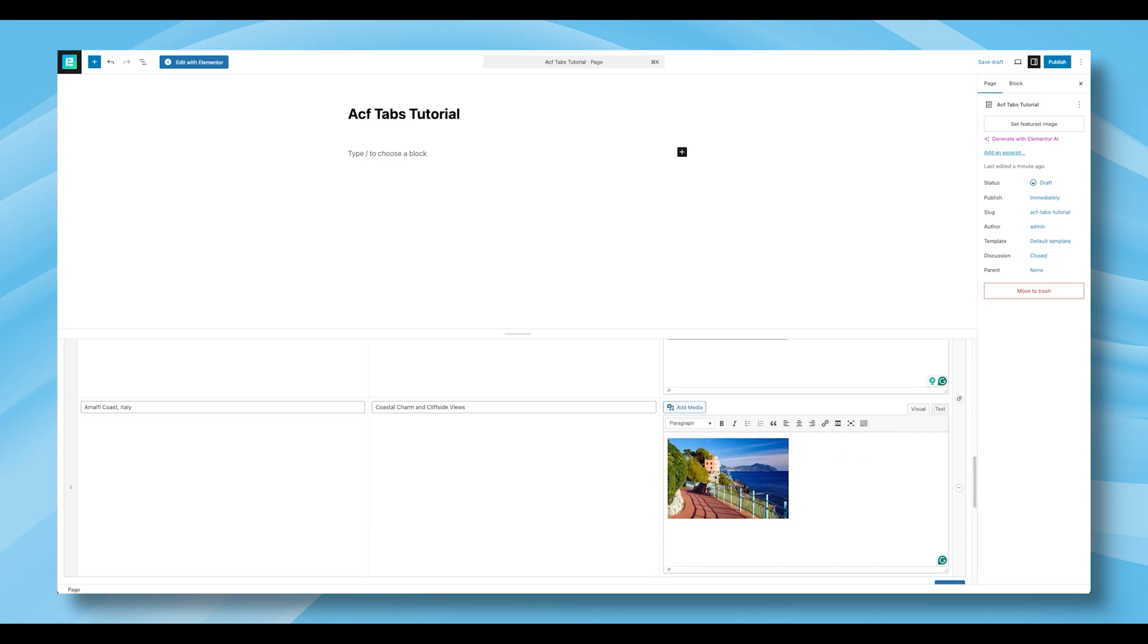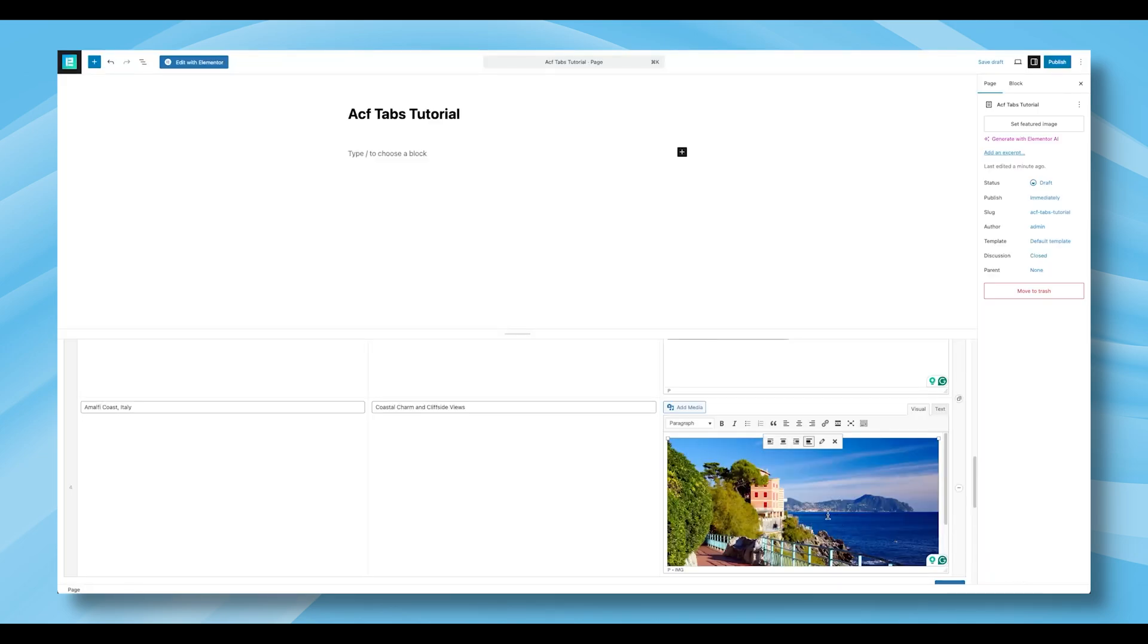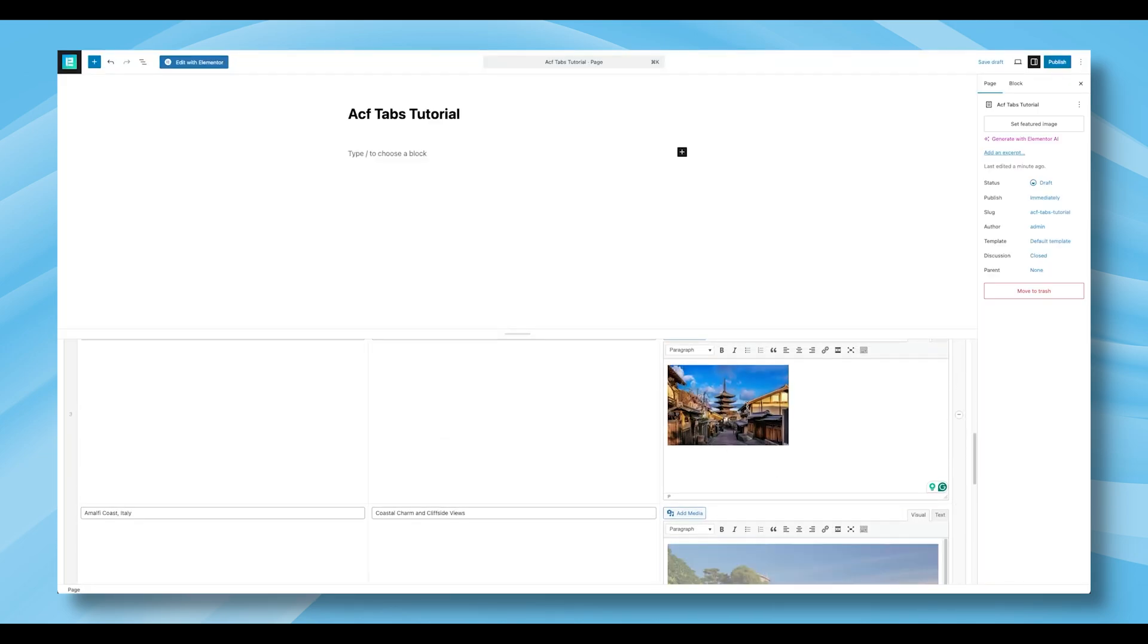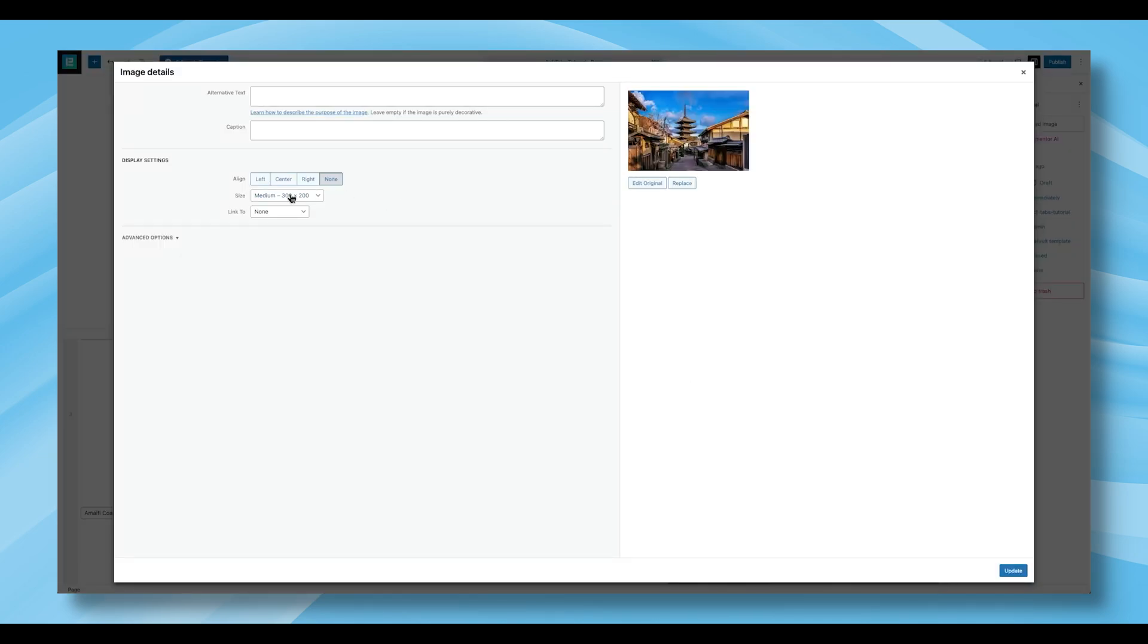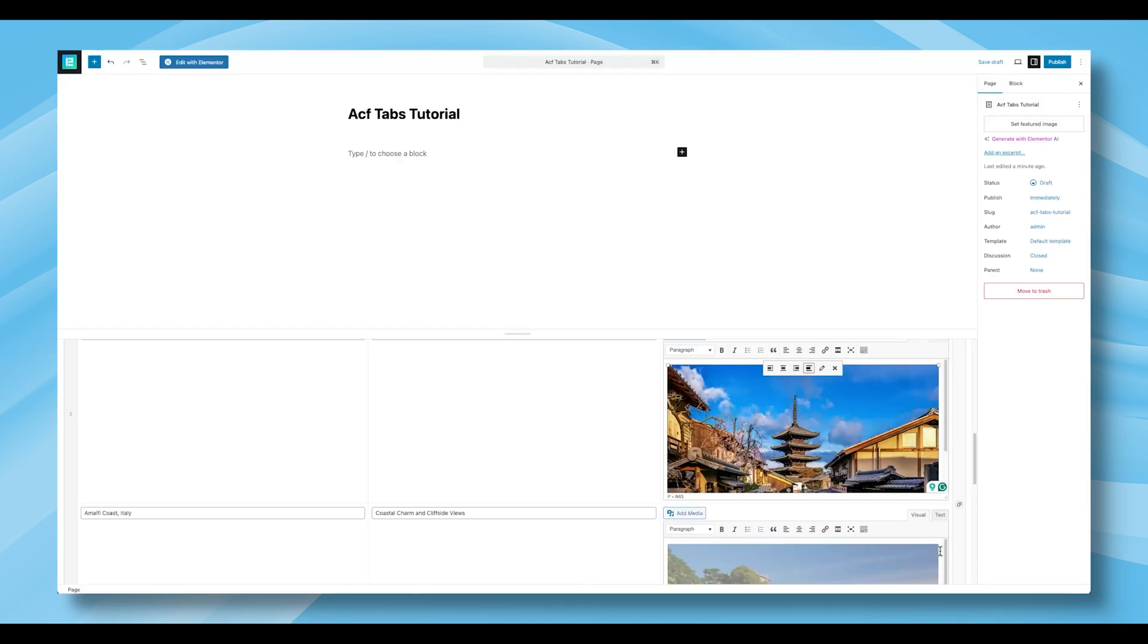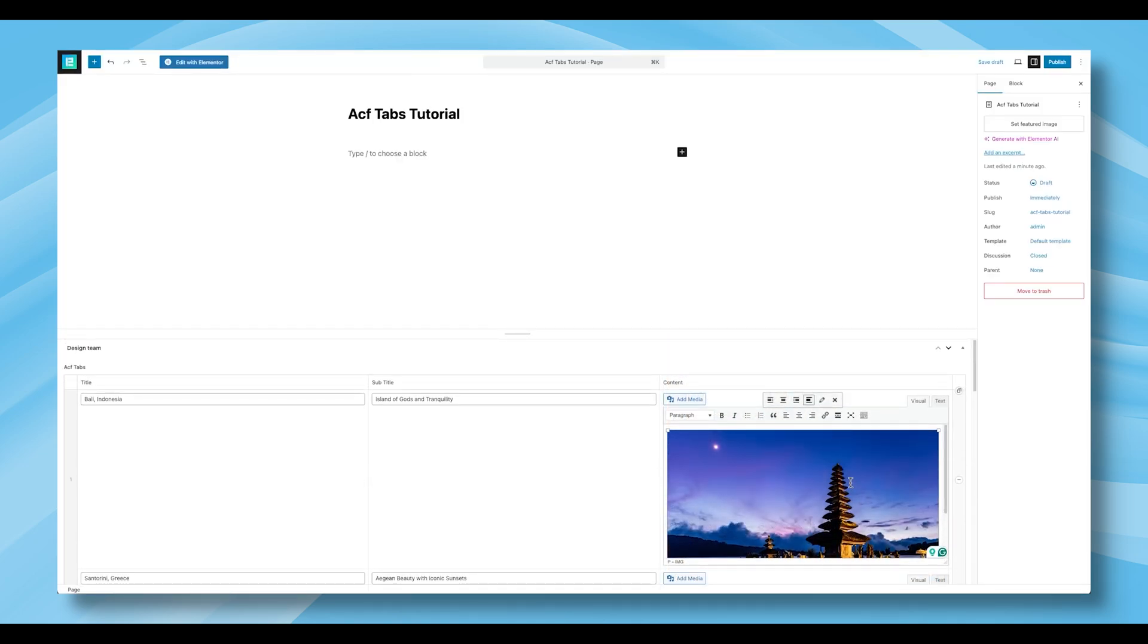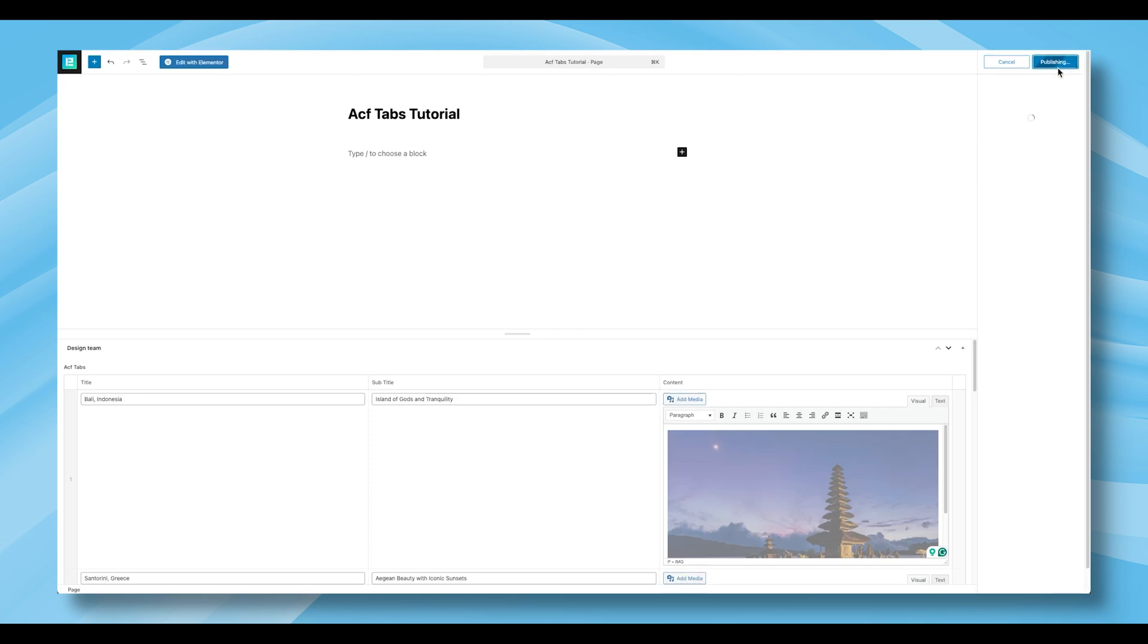If your images don't appear in their original dimensions, you can adjust the image size directly within this section. Once you've added your content, go ahead and publish the page.